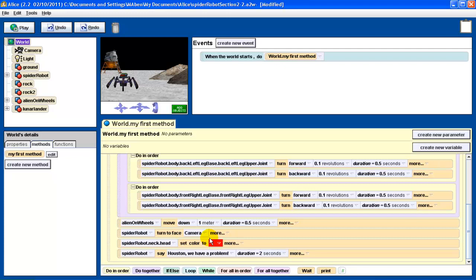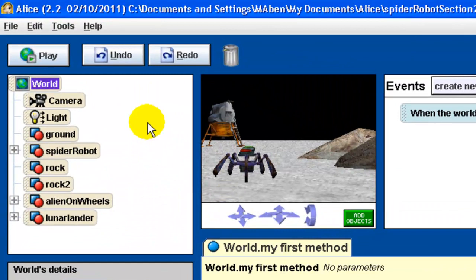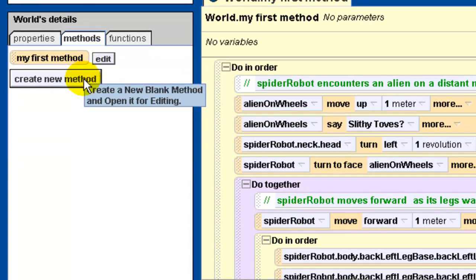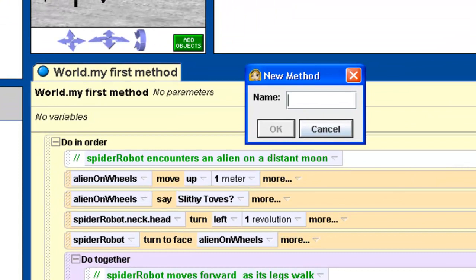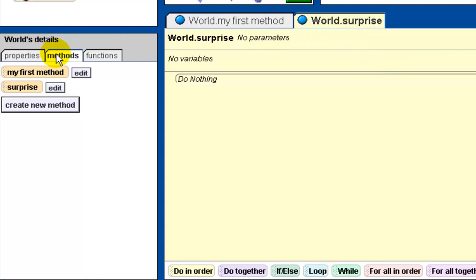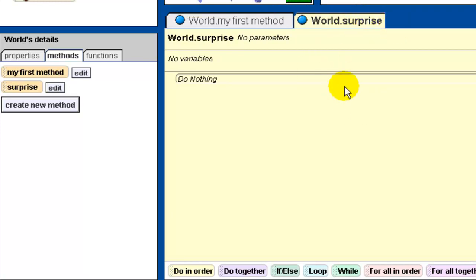So let's look at how we're going to go about creating our own world-level methods called surprise, investigate, and react. It's actually surprisingly easy. First, make sure you have the world selected and the methods tab here, and then underneath it says "create new method." So we're going to do that, and we want this first method to be called surprise. So we type in surprise. And you can see two things happened: over here under world details under the methods tab, we now have a new method called surprise under my first method. And we also have a new tab over here.